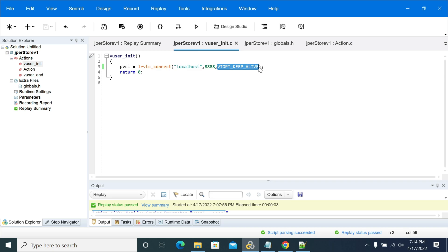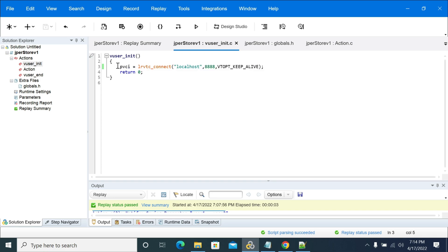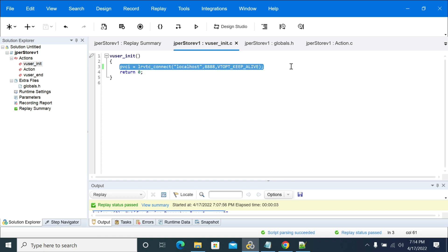Yeah, this is the 8888. I want to keep the connection alive even after my reading the data. This is the object. This is the step to get connection with the VTA server.